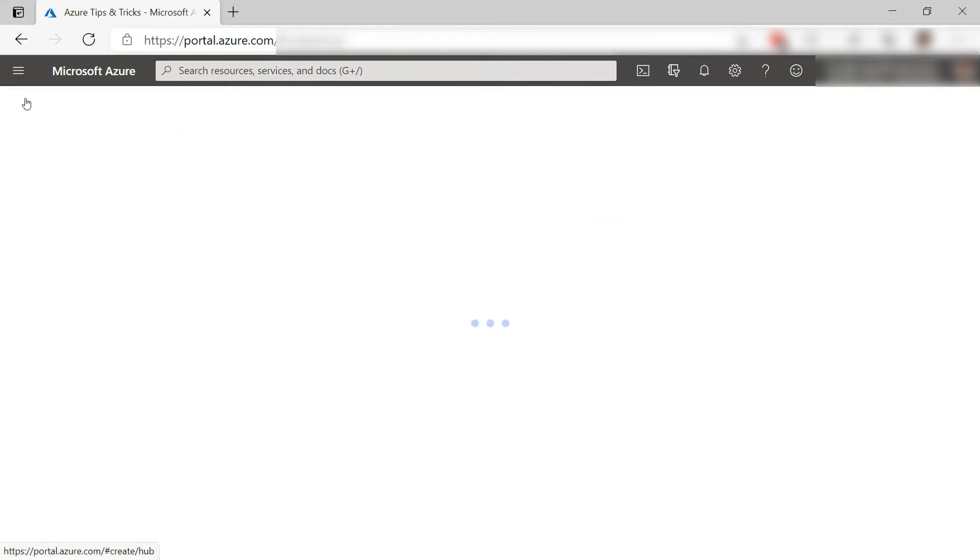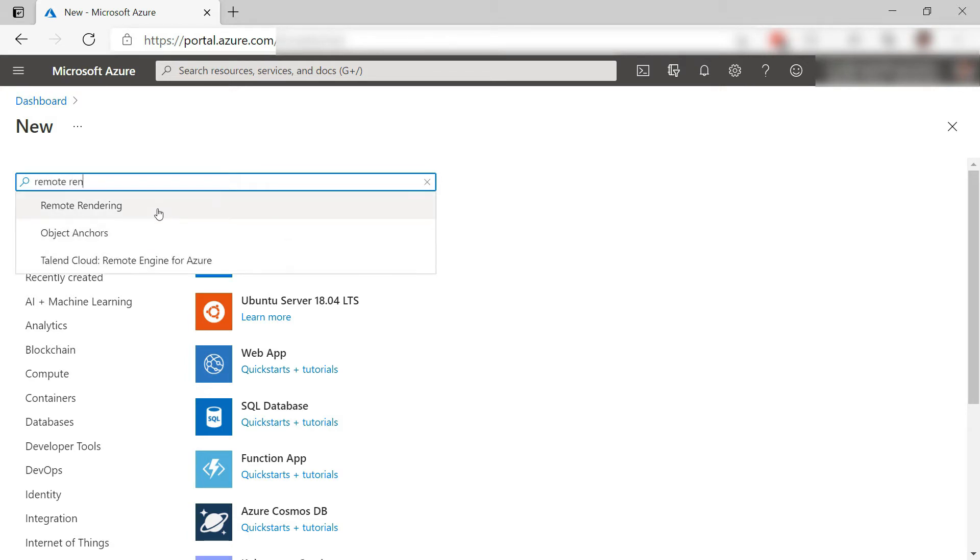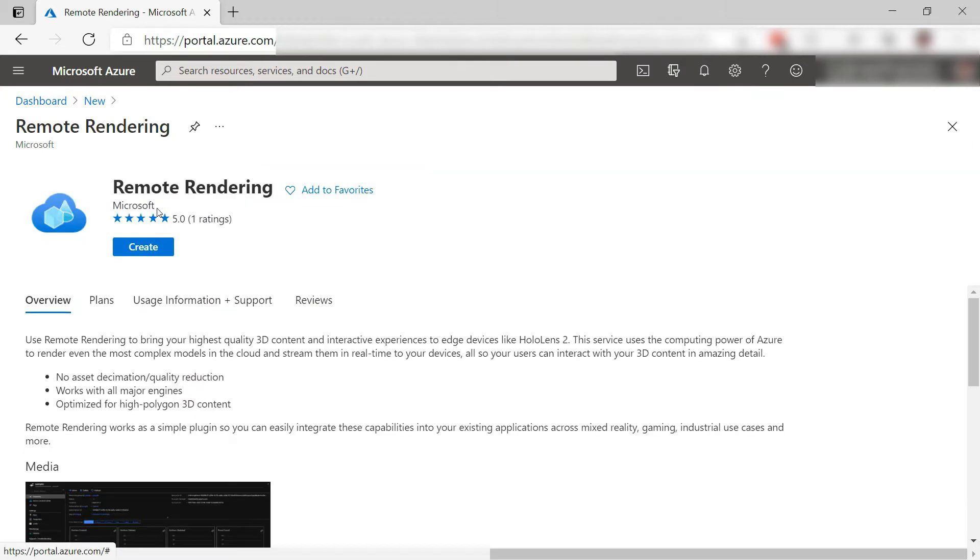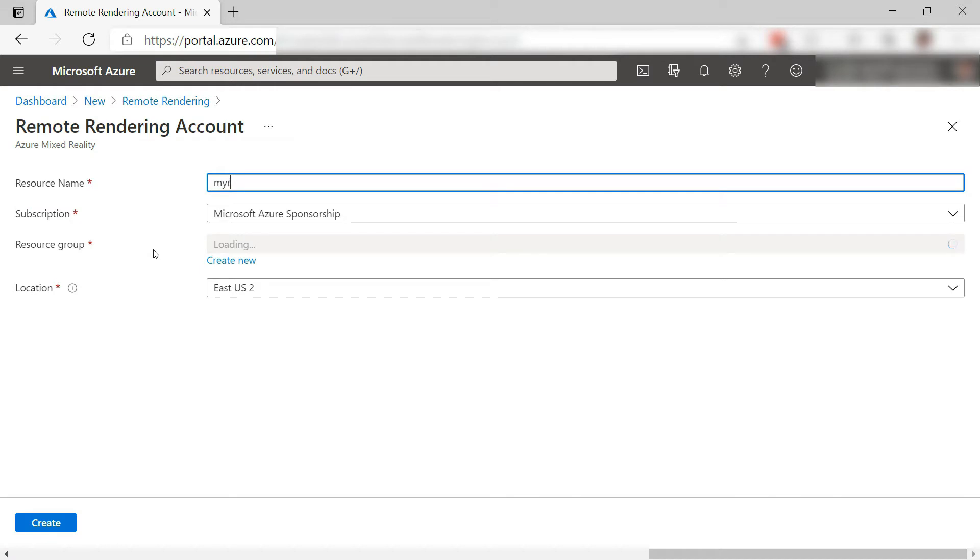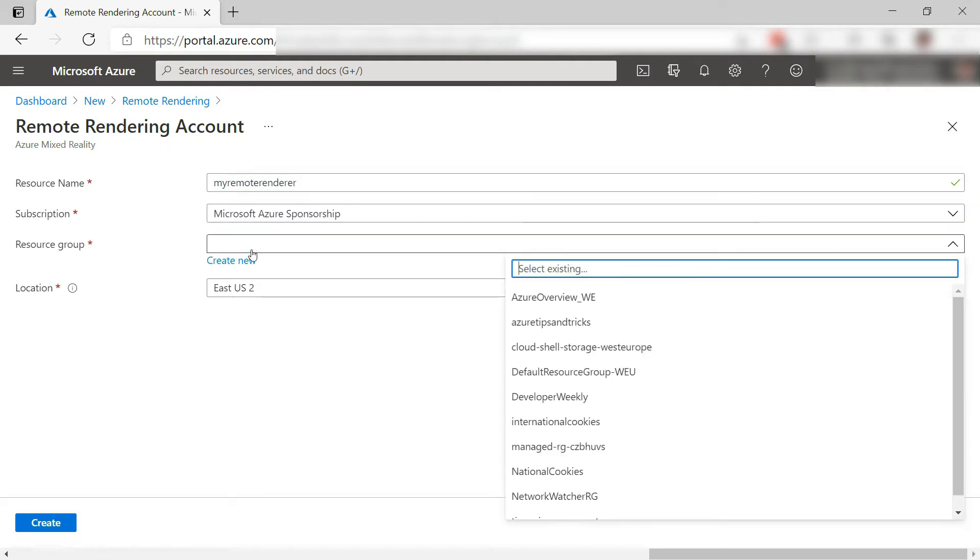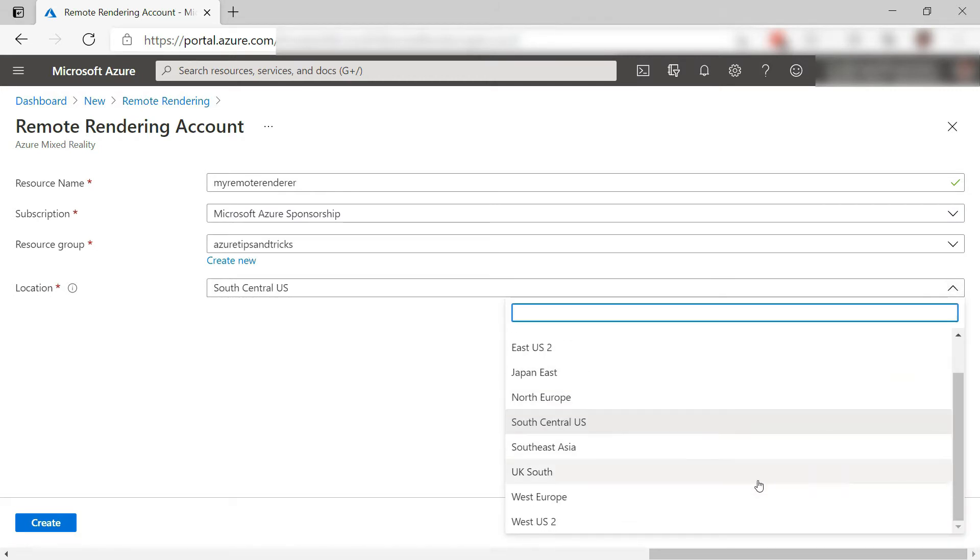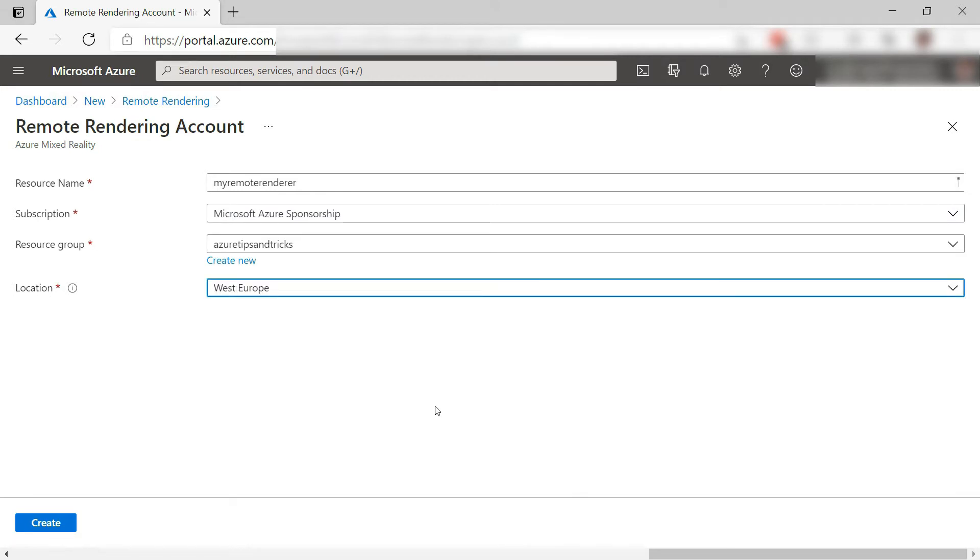The first thing that we need to do is create an Azure Remote Rendering account in the Azure portal. Here it is. Let's create it. First, I'll give the account a name like this. Select a resource group and I'll pick another location for it. Let's create it.